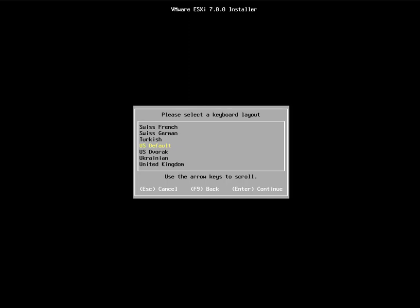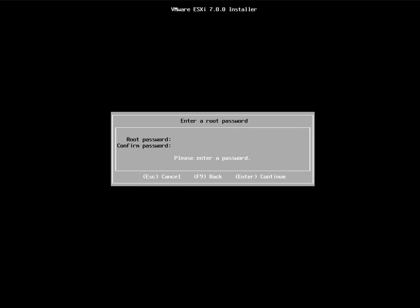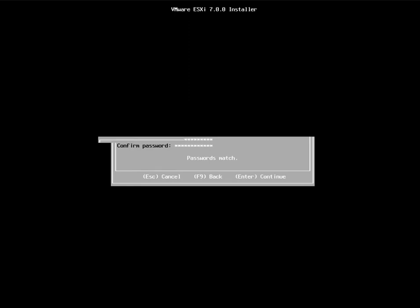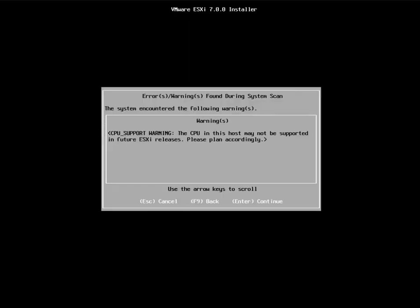Select the default keyboard layout, or choose a different language if preferred. Then enter the root password — this will be the root password for your ESXi server. Once installation is completed, we will use this root password to log in and manage the ESXi host. Confirm the root password again.